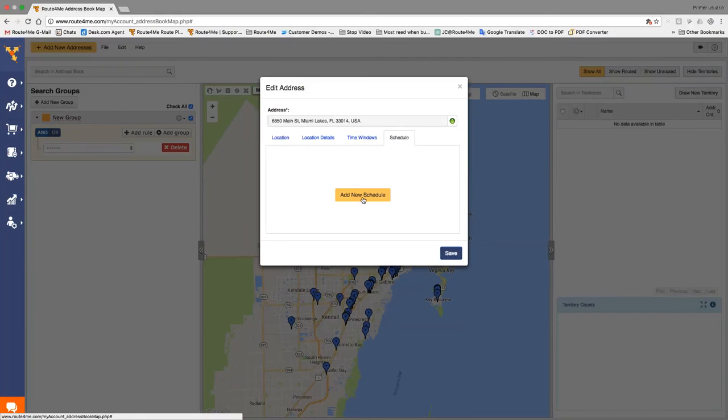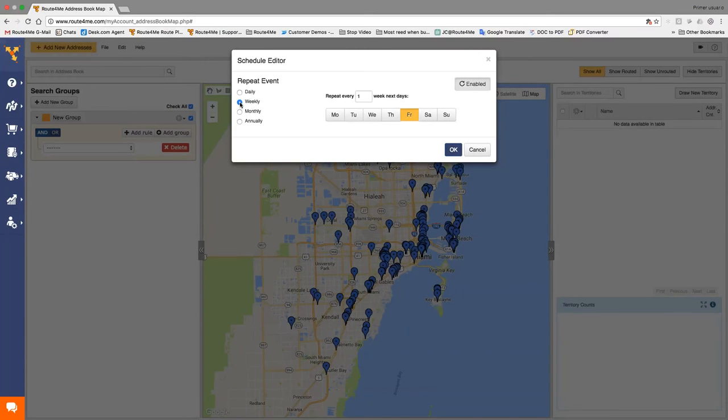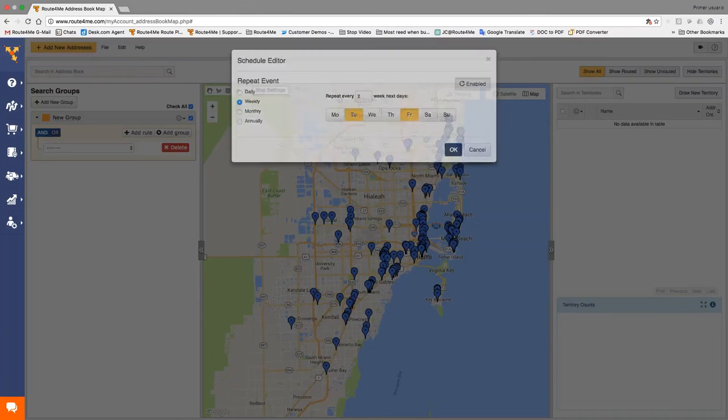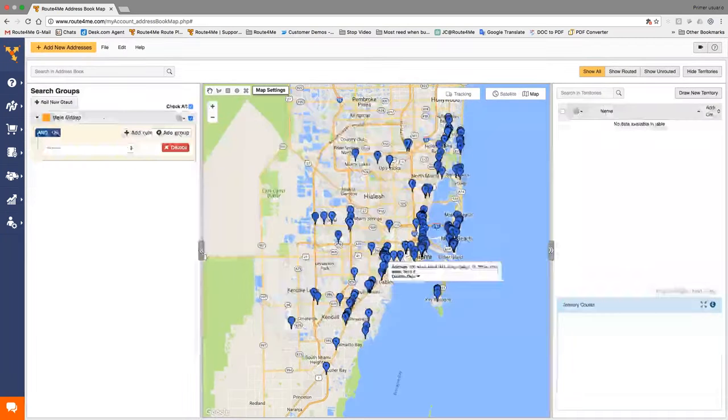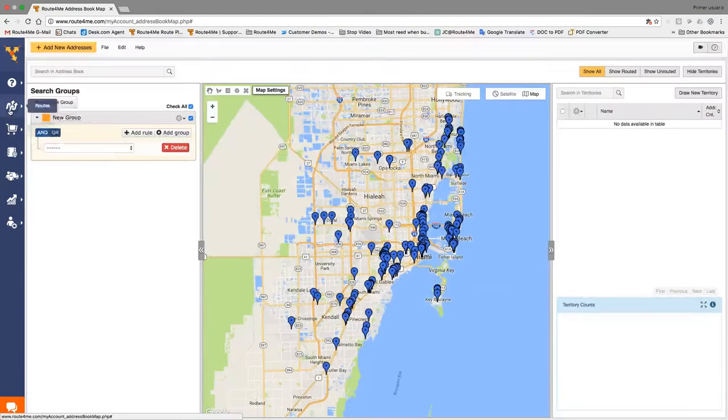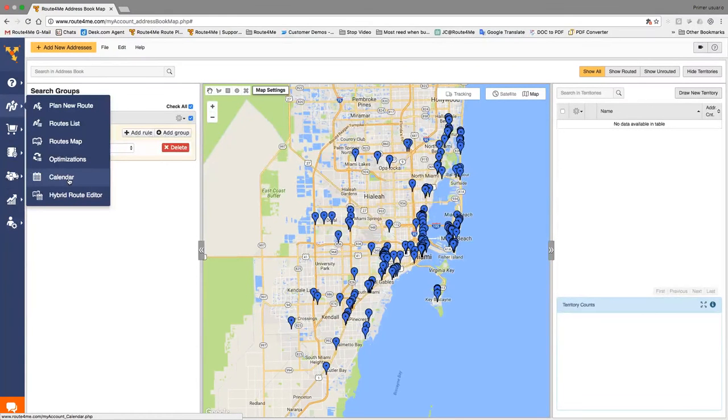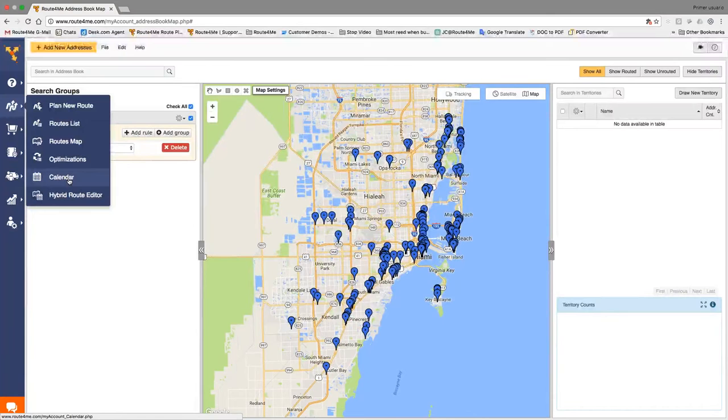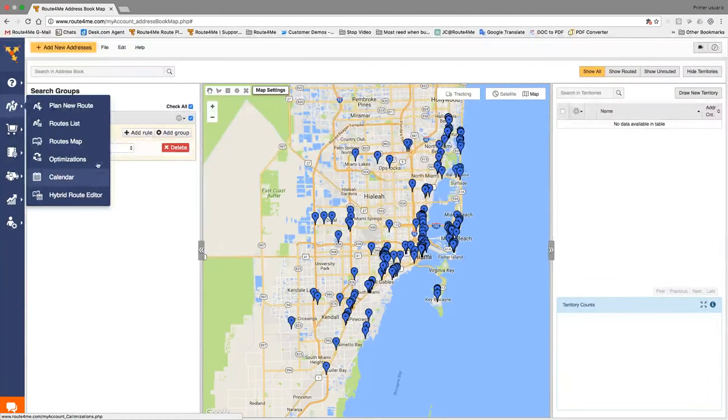And I'm going to right-click on it and click edit. And as you can see on the schedule, I can add a new schedule and say, do I need to visit this customer daily? I can do weekly. Do I do it once a week, twice a week? Is it every Tuesday or every Friday? And once you enable this, this address will show in your calendar. Okay? Once we save it, this address will show in your calendar whenever it needs to be visited. Do you have any questions so far? Nope, not so far.